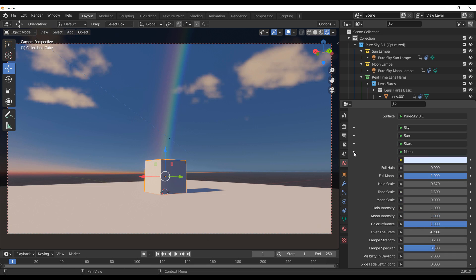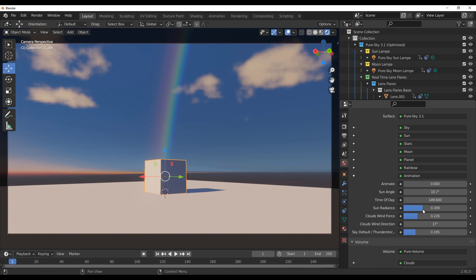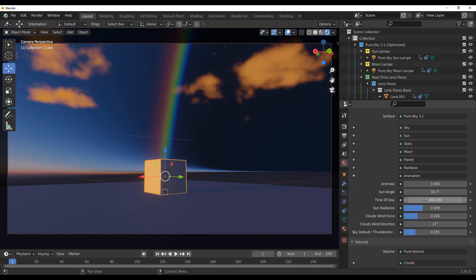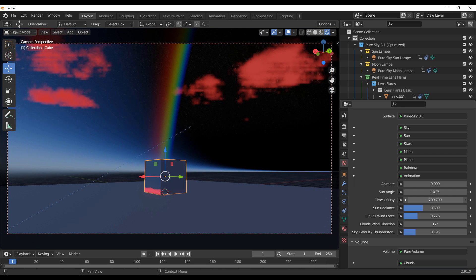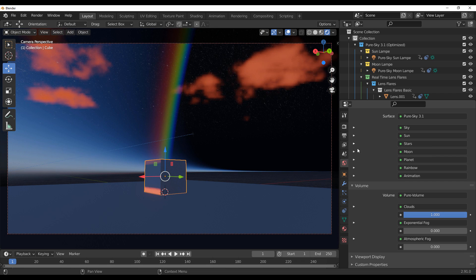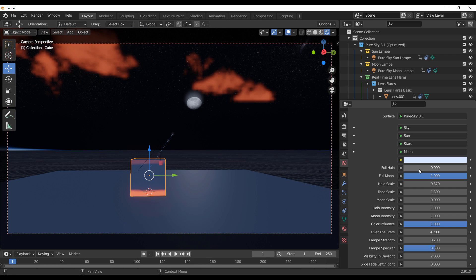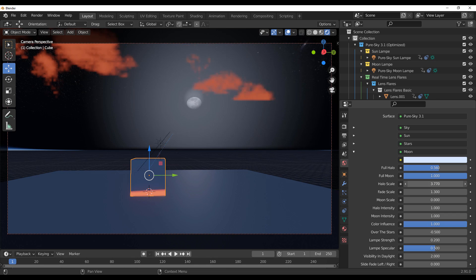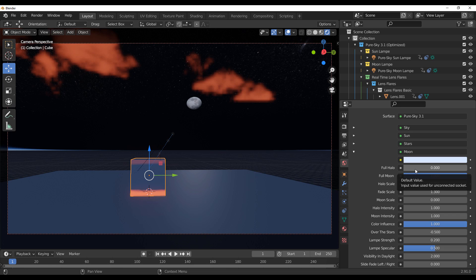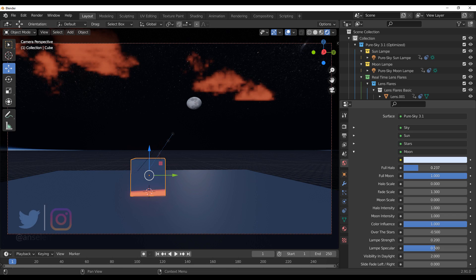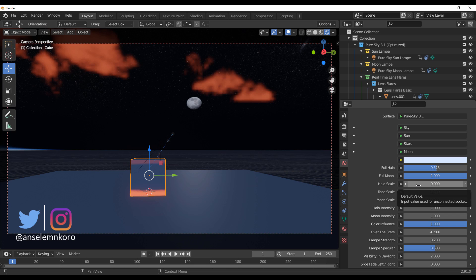Every other element works similarly — once the moon comes out at night, you can play with it. Setting the time to 180 brings out the night, and you can crank the sun down to the floor. Go over to the Moon section and bring out the moon as much as you want. You can have a full halo moon, increase the halo to make it full, change the color, and change the scale of the moon.